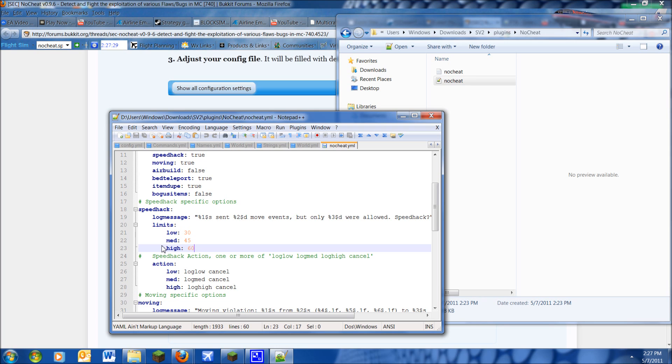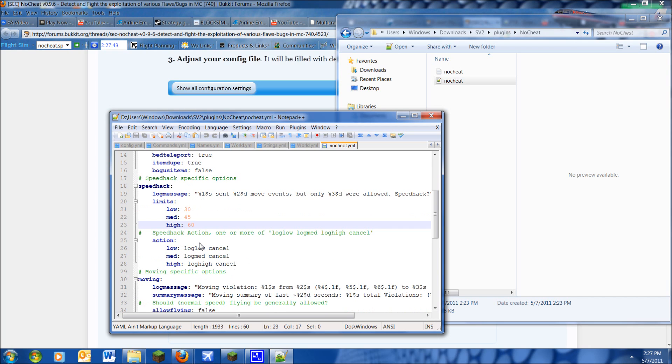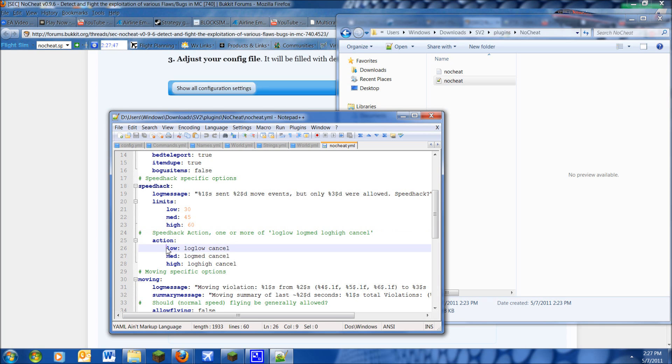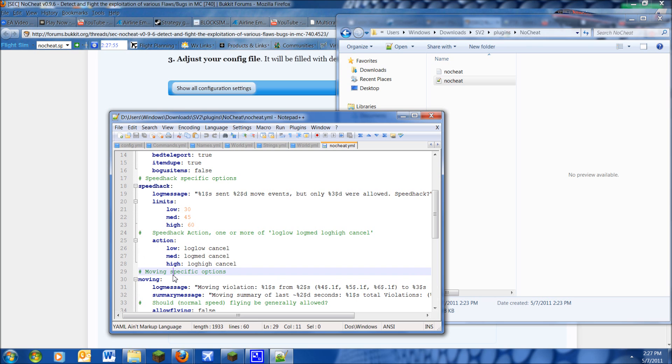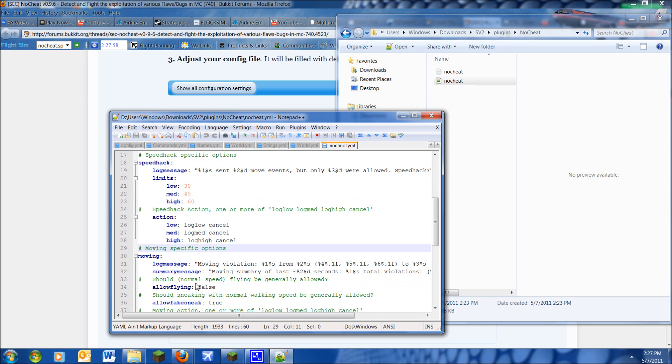And this will show you more of how severe that person is hacking. Although it does stop that person, it will give you an alert just so you know they are trying to hack. You can change these all you want. Here's the speedhack action. The low, the log low, the mean, the log mean, and the log high cancel. So don't mess with these unless you know specifically what you're doing and there's just no need to mess with this section.